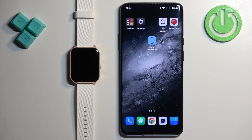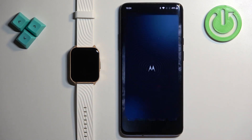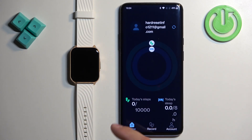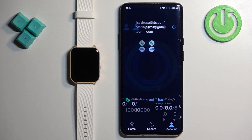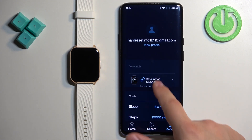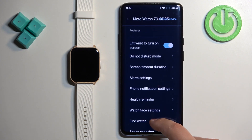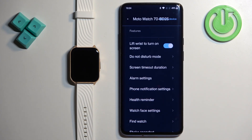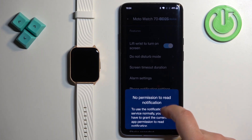Open the Moto Watch Lite application on the phone that is paired with your watch. On the home page, tap on the account icon, then select the Moto Watch 70 from the list. Scroll down and find the option called Phone Notification Settings and tap on it. If you don't have the required permissions allowed, you will see a pop-up.